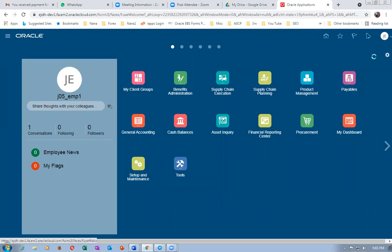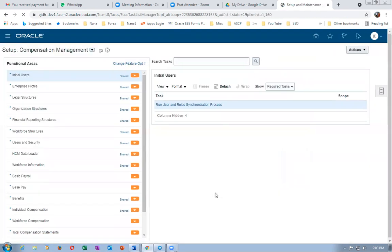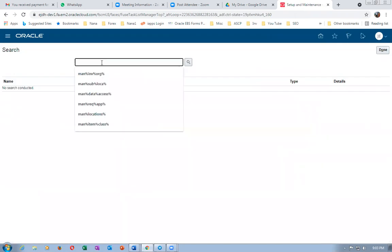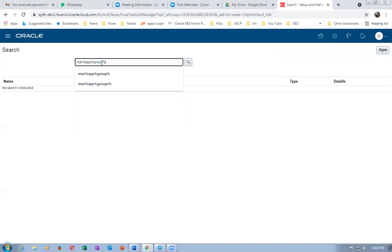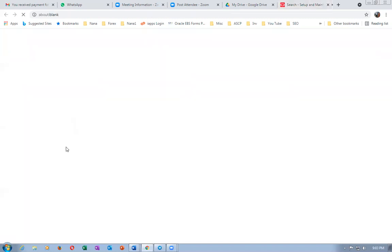Let me go to Setup and Maintenance, click on Search, and then go to Manage Approval Groups. Let me open up Manage Approval Groups.